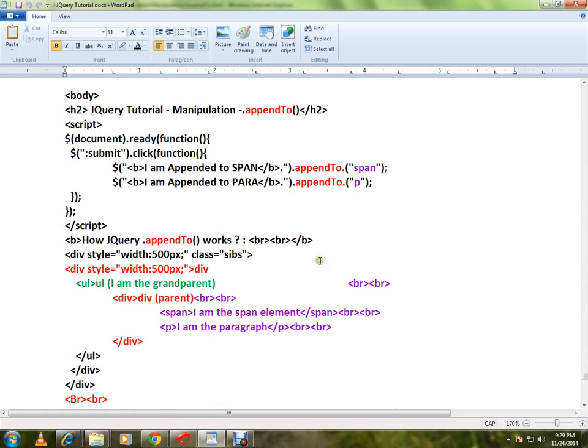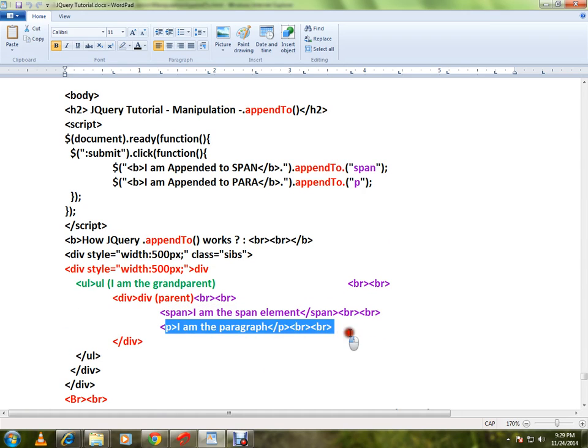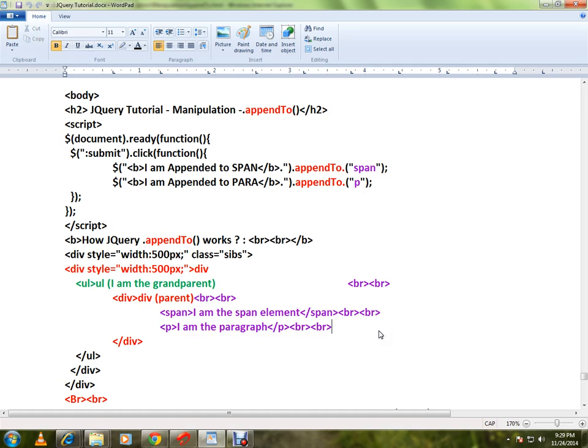Here I have a span element and a paragraph element. Now the scenario is: at the end of the span element I want to add a text. At the end of the paragraph I want to add some text. How do I do it?